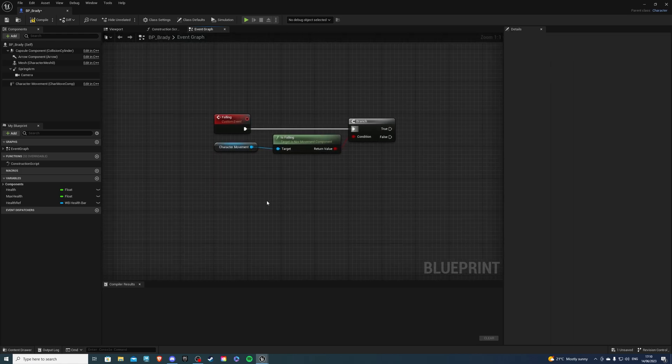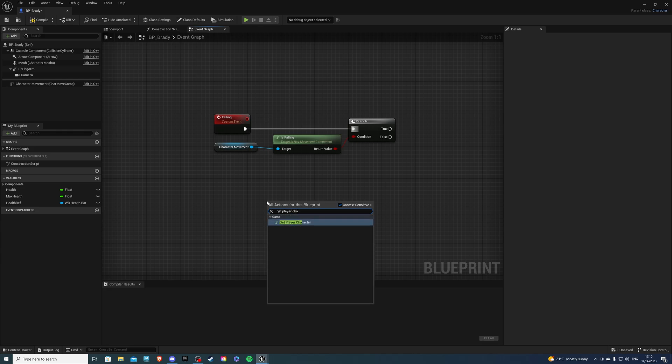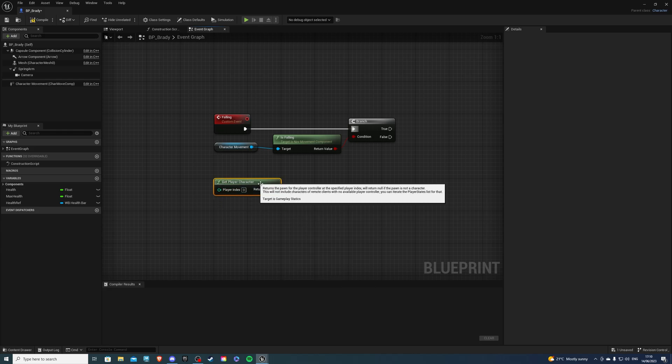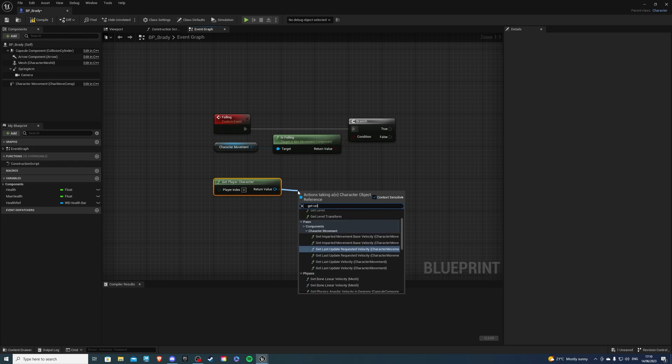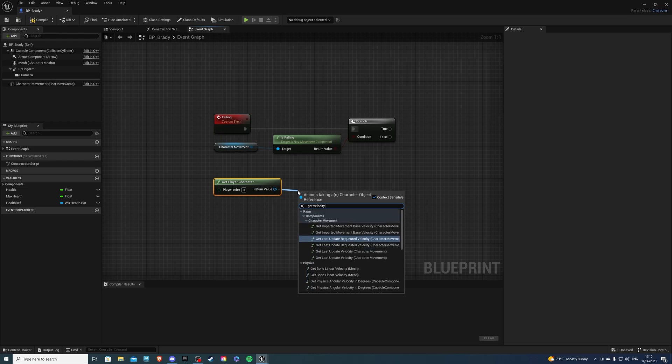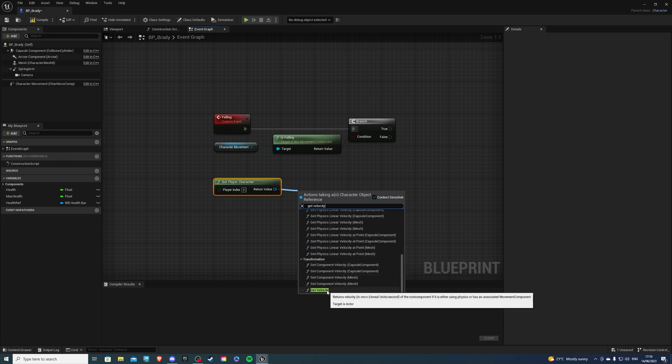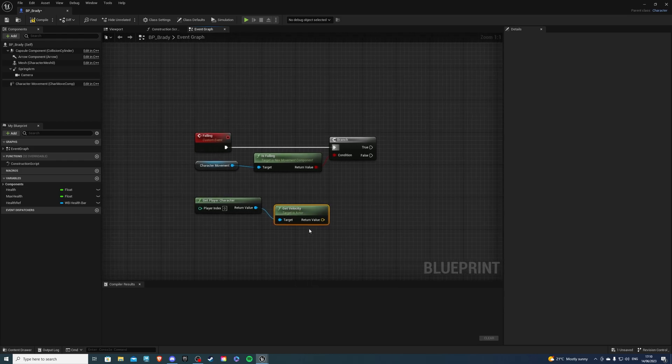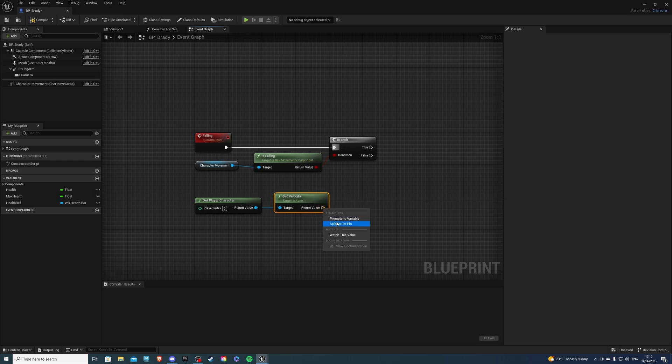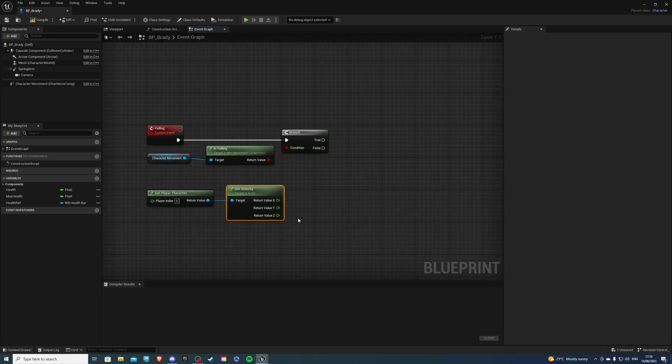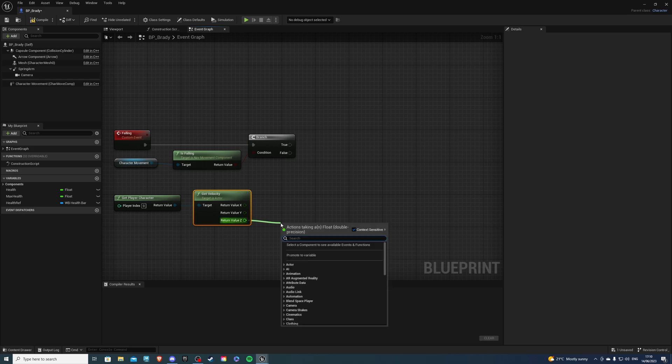So then I'd like to get my player's Velocity. So get Player Character. And then from the blue pin, get Velocity. And you should find this all the way at the bottom, just like so. And split the pin, because we are interested in the Z value.